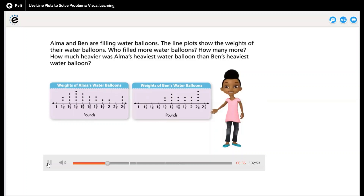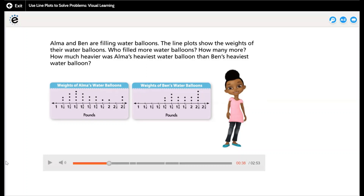You can find the information you need by reading the line plots. 'How many more' means we should subtract. We will count the balloons to see who filled more, and then subtract both totals to find how many more. To find how much heavier Alma's heaviest water balloon was than Ben's, we will also subtract.